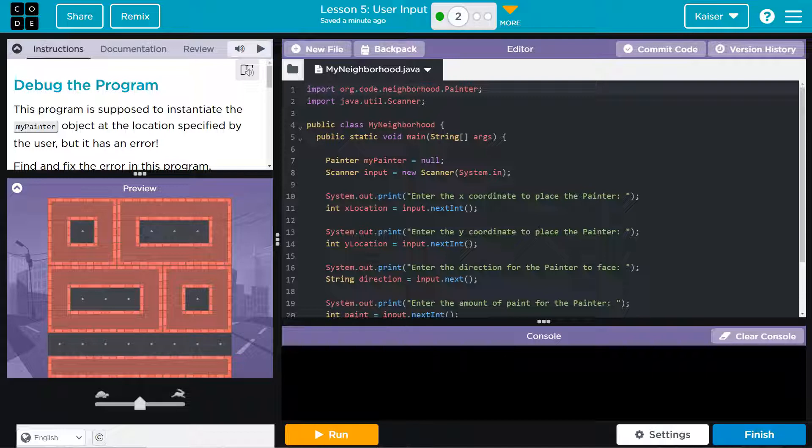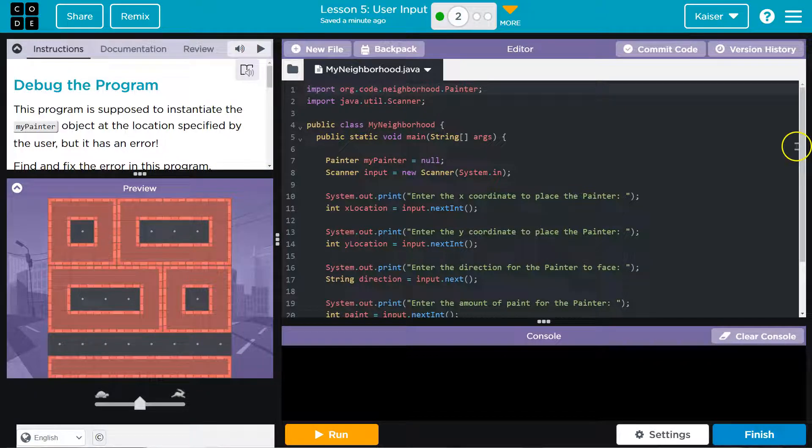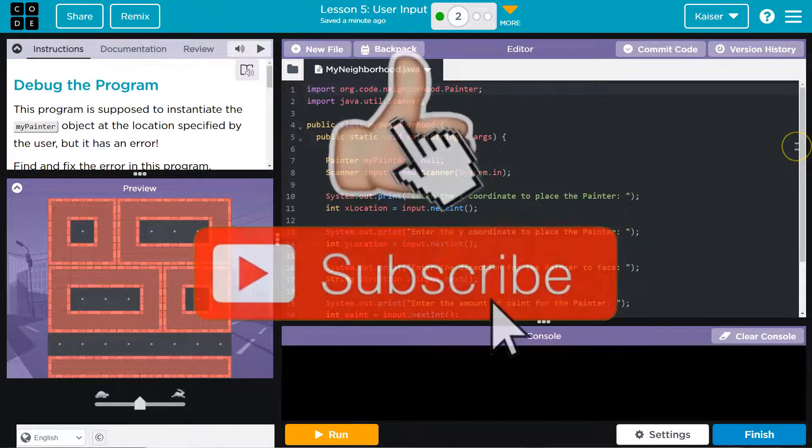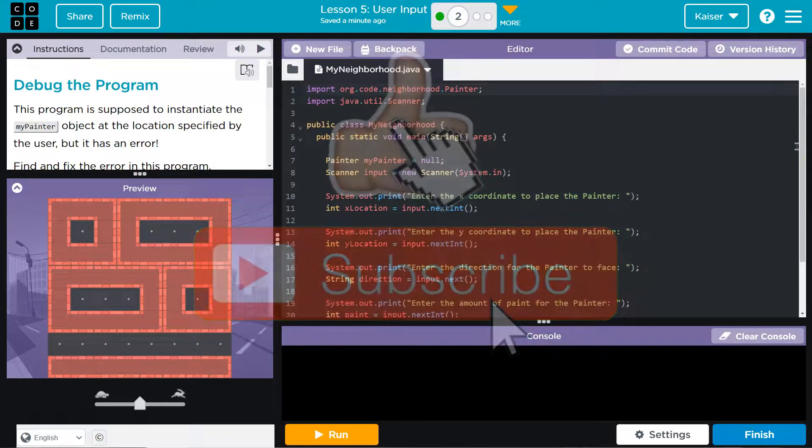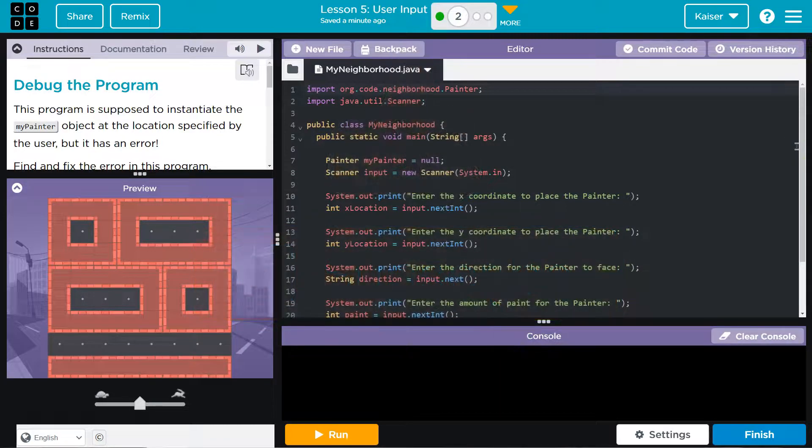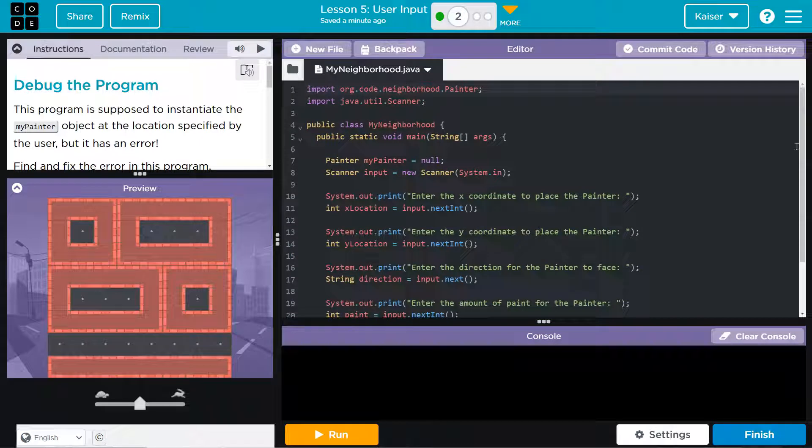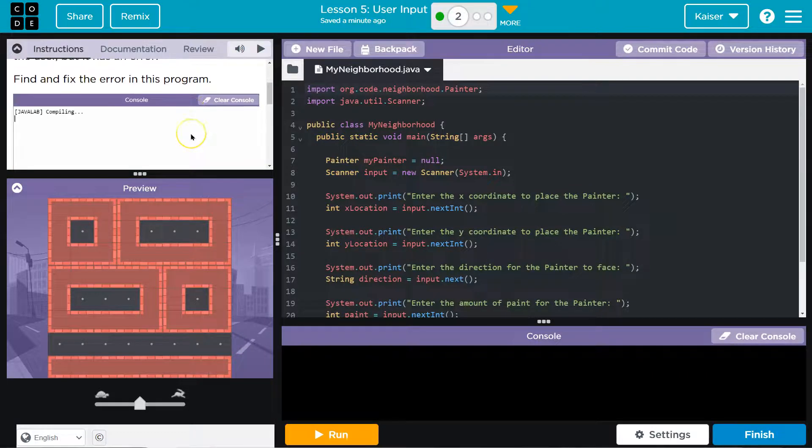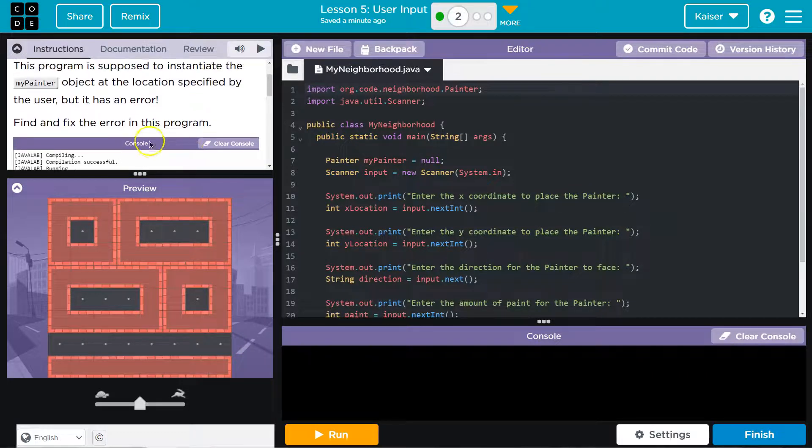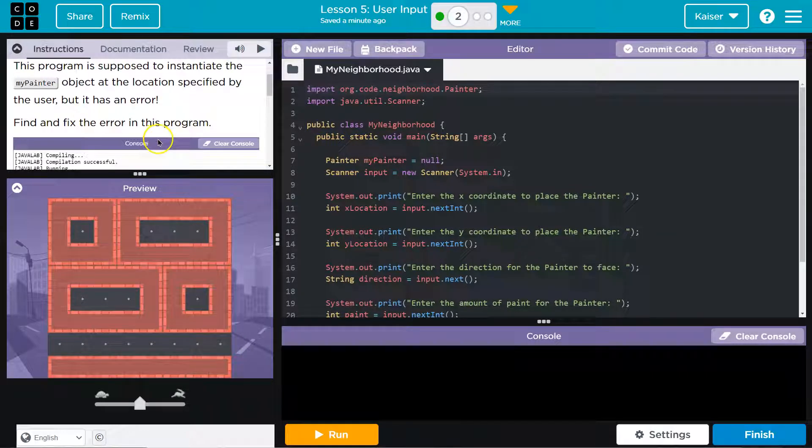Okay, so what the heck does that mean? This program is supposed to create a MyPainter at a specified location. So we want Painter to show up somewhere in particular, but it's not doing it. Find and fix the error.